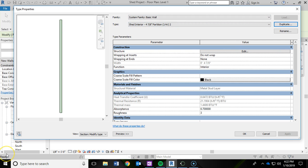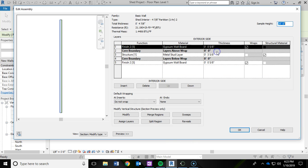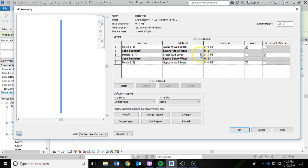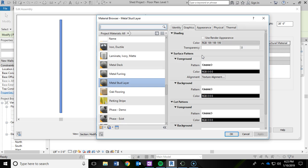So we made a duplicate of that and we renamed it. And now we are going to make some changes. So under structure again, I am going to click edit. And instead of a metal stud, we are going to click the three little dots here. So I left click to get in there. Click the three little dots.